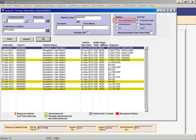Not administered will display treatments where none or some of the medications were documented as administered.